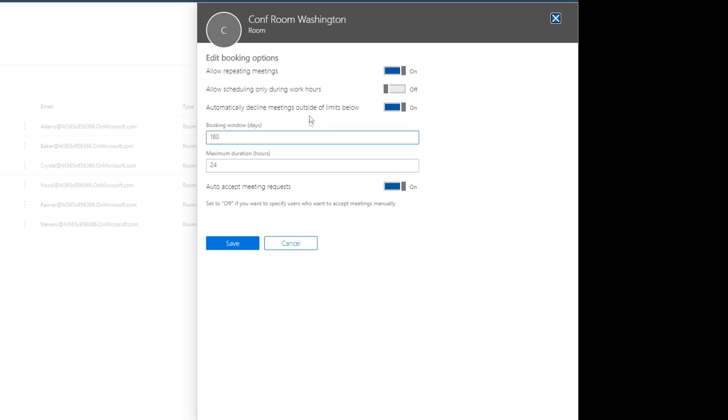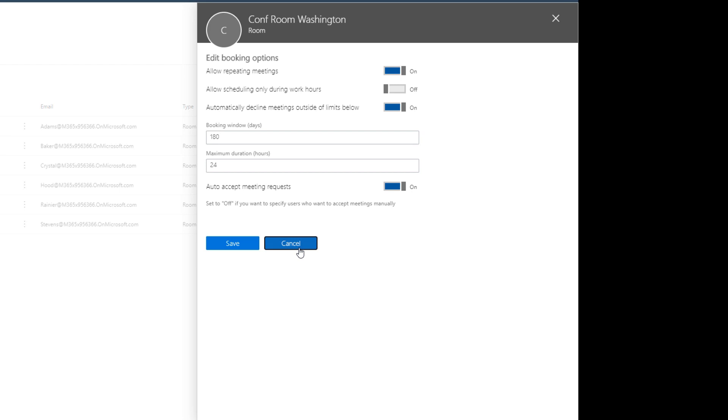Automatically decline meetings outside of the limits below, so we don't want to accept meetings that are going to last longer than six months or that are scheduled six months in advance which is 180 days, and the maximum length that a meeting can be is 24 hours. Critically though, the auto accept meeting request is set to on. You'll want that always to be on. You don't want to change that.